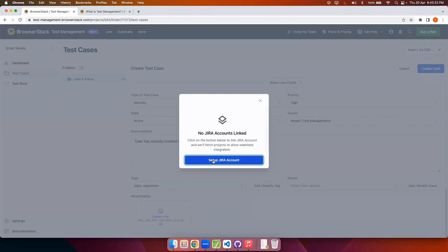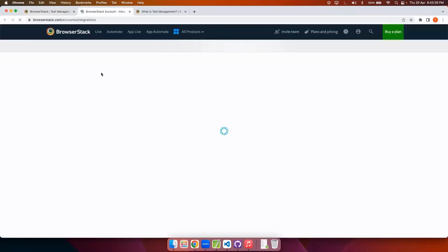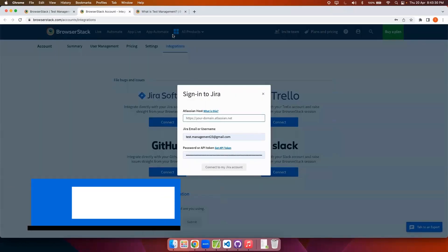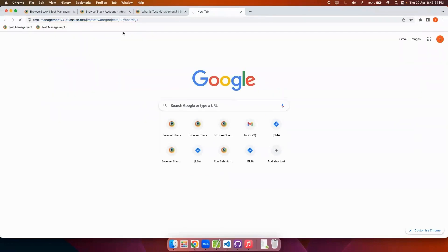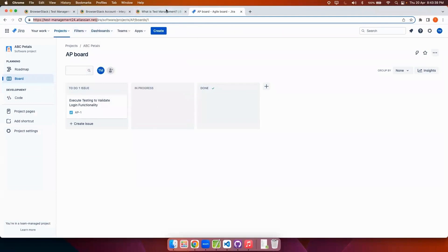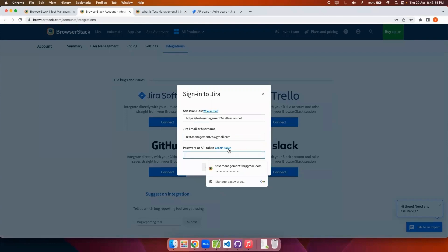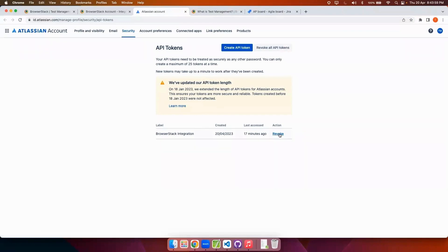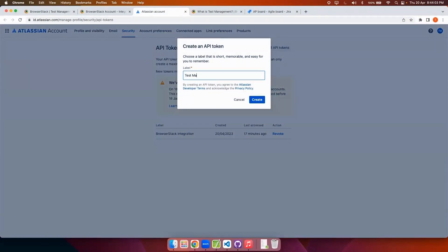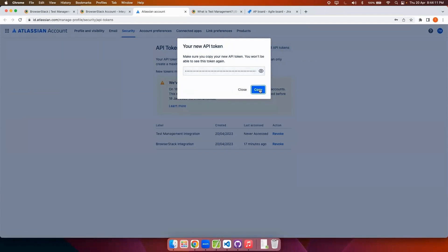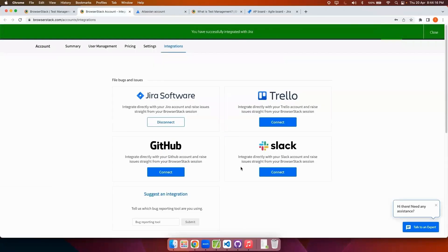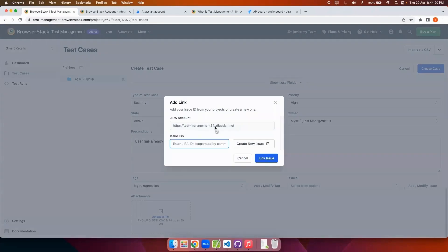Next we will do the Jira setup. I'll click on 'Setup Jira Account', which takes me to the BrowserStack integration page. From there I can click on Connect. Once I do that it will ask for credentials, so first I'll get the host name, copy it, go back and paste it. After configuring the credentials, test management is now linked with Jira.